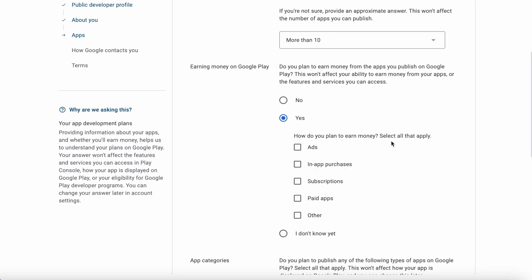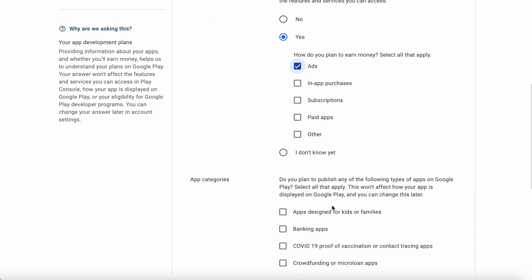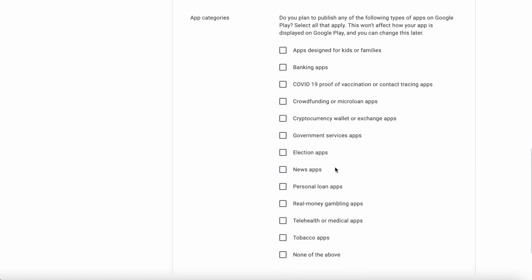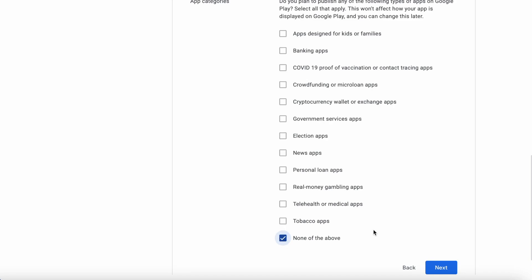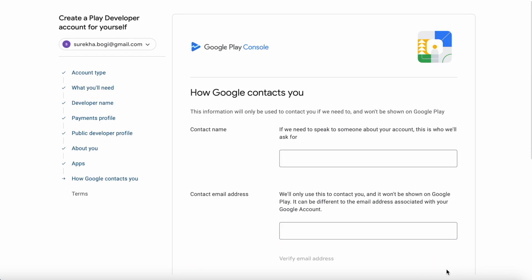Of course yes. How do you plan to earn money? I am selecting Ads. If you are planning to publish paid apps or in-app purchases you can also select those options here, or if you are not sure you can select 'I don't know.' For app categories, select the checkbox if you are planning to publish any of these types of apps like banking, news, or election apps. I am selecting 'None of the above.' This will not affect your app displayed in Google Play — select any of the options and click Next.